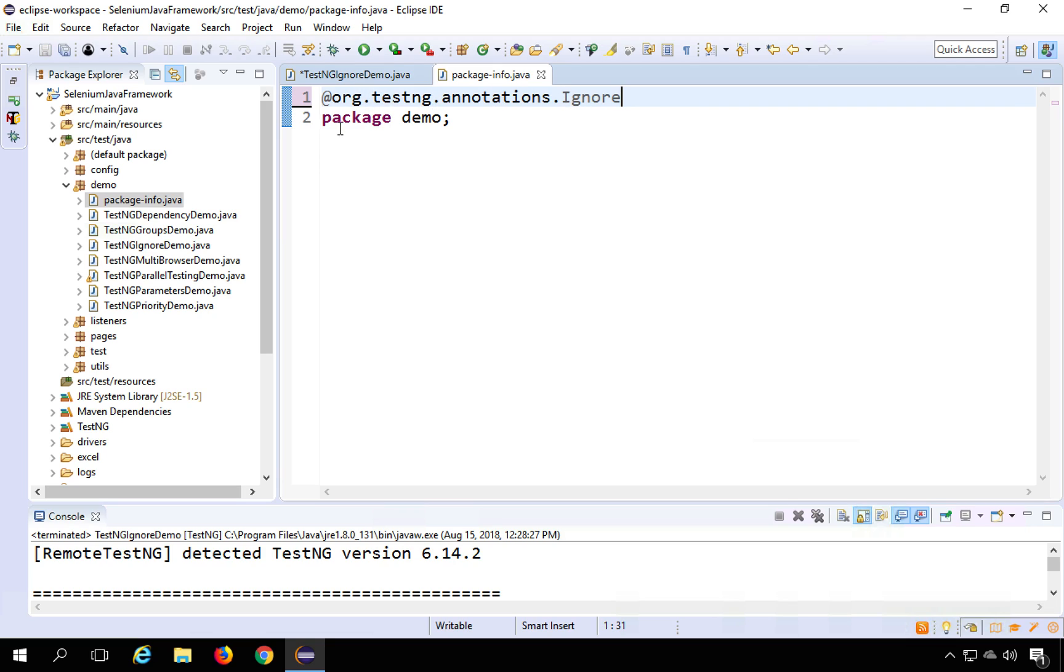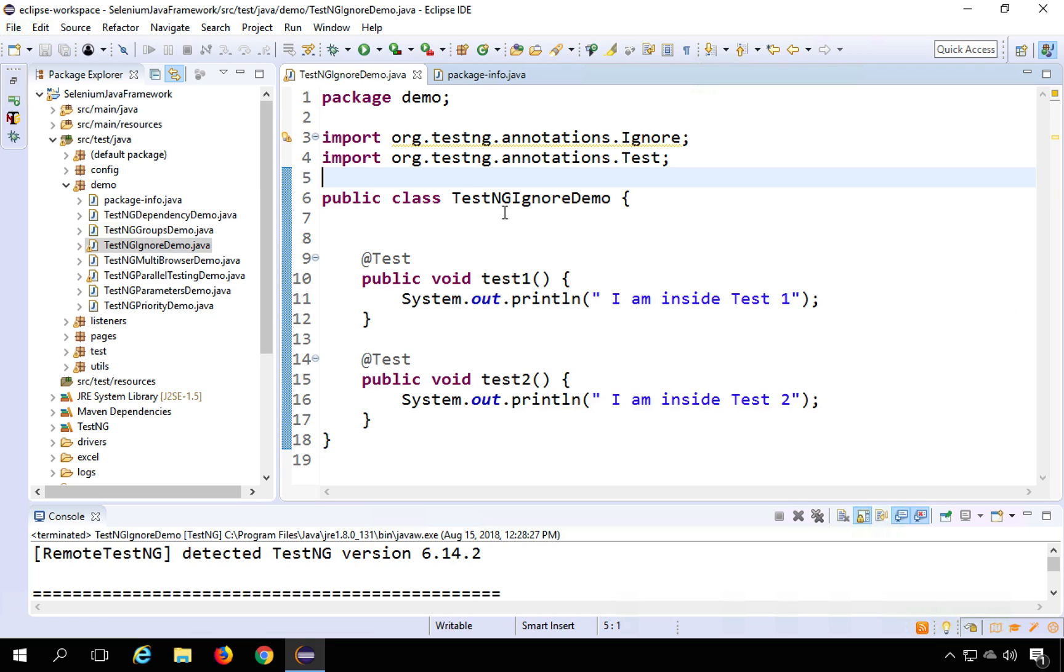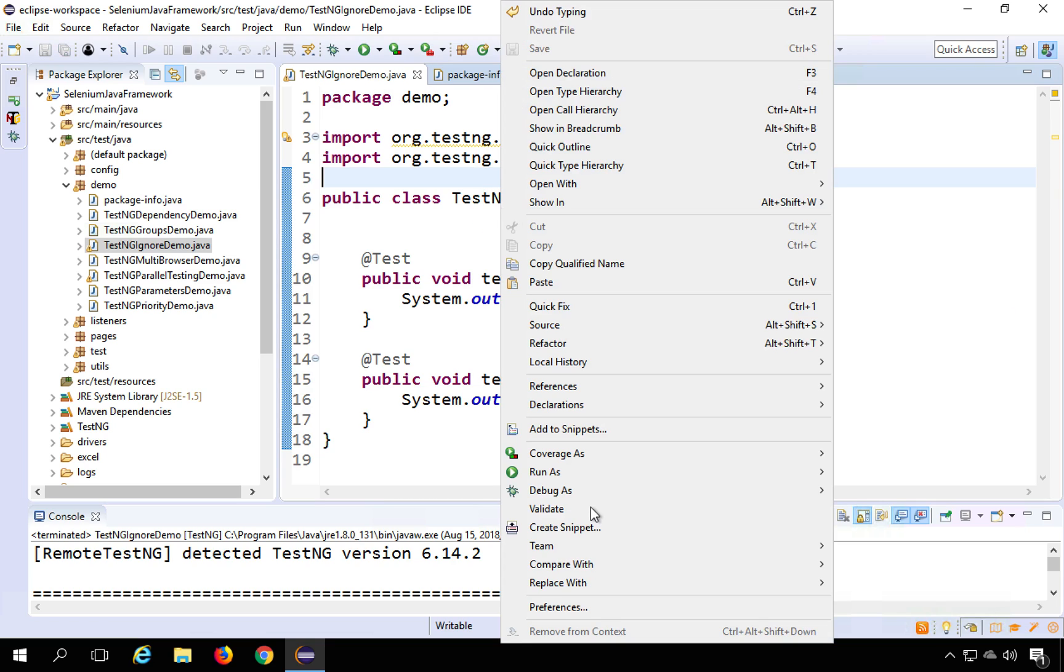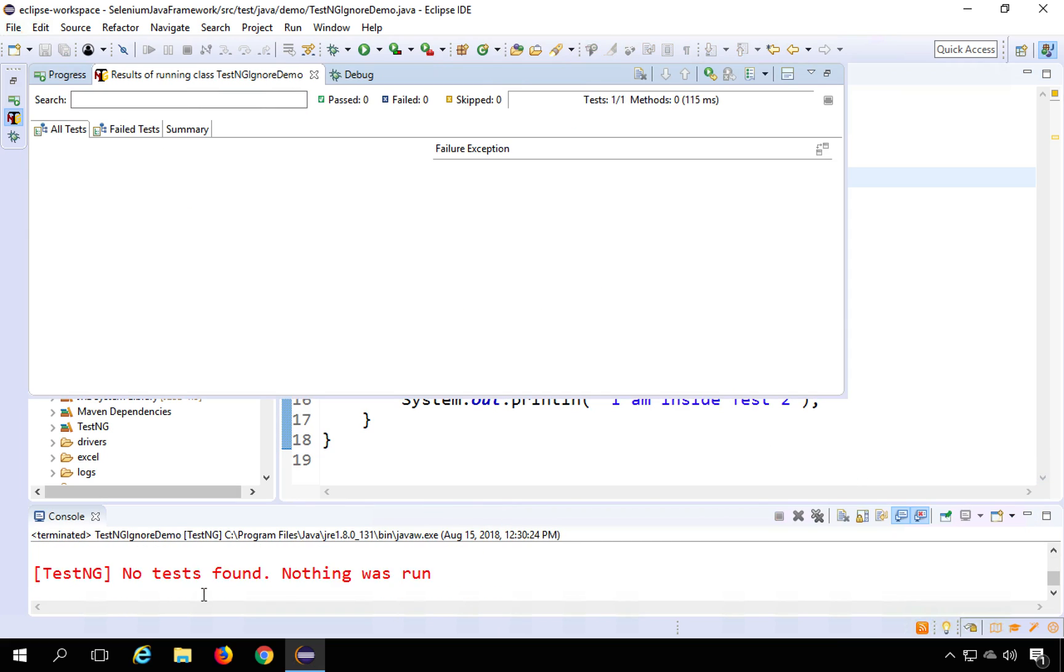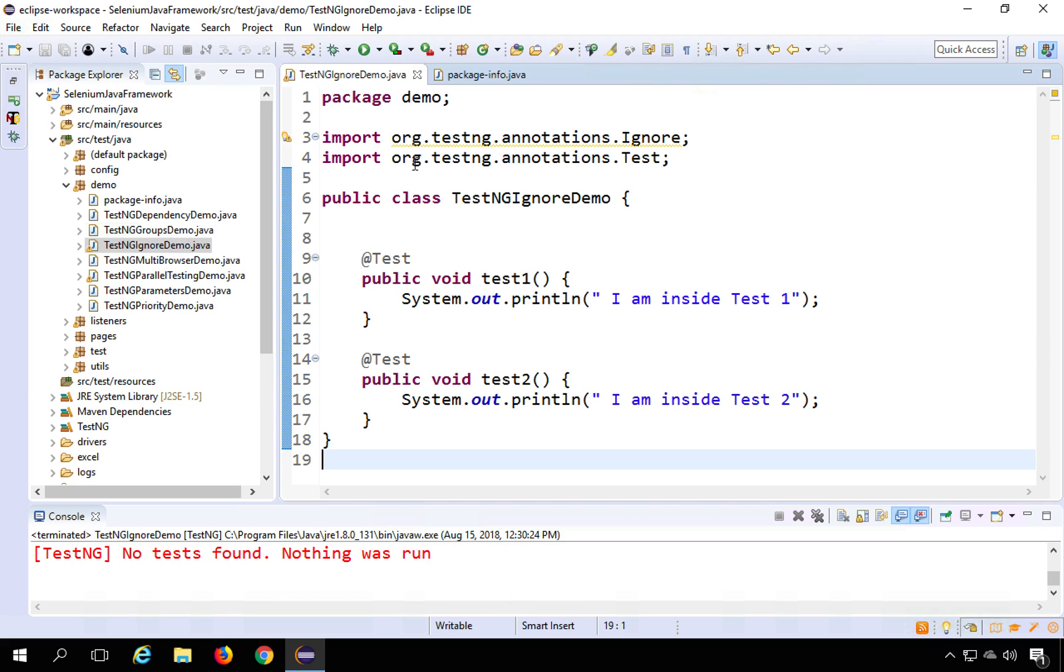So now if I run any class under this package, every test will be ignored. So let us see I will go back to my TestNG ignore demo class and right click Run as TestNG test and you can see nothing got executed. No test found.